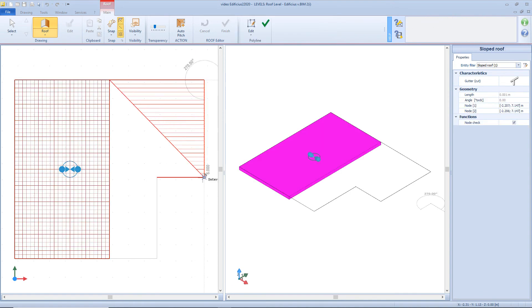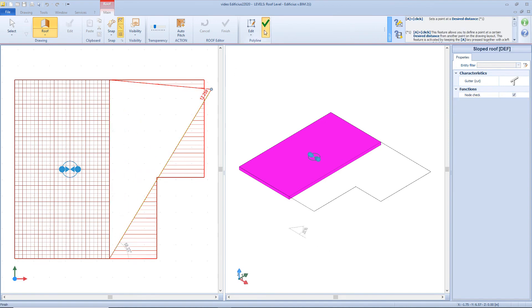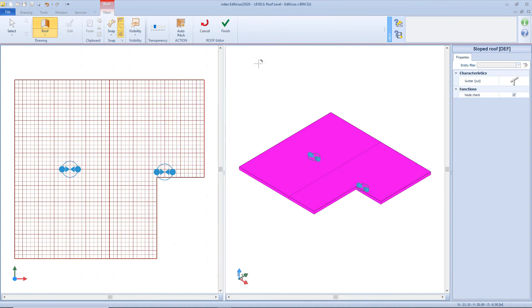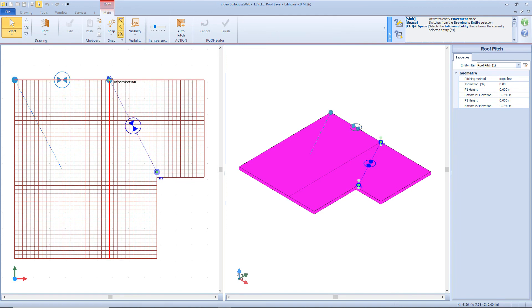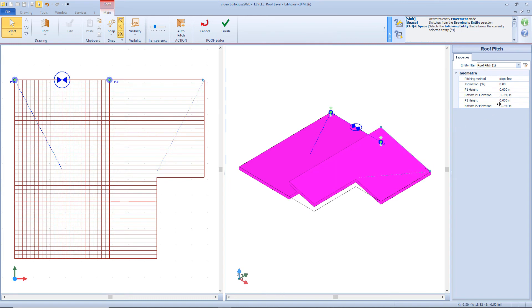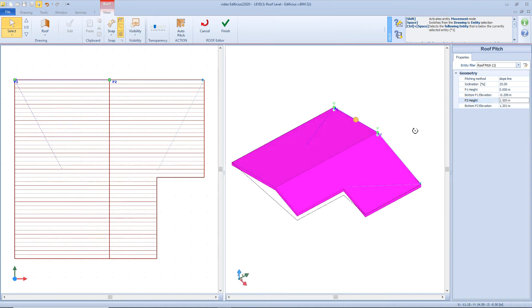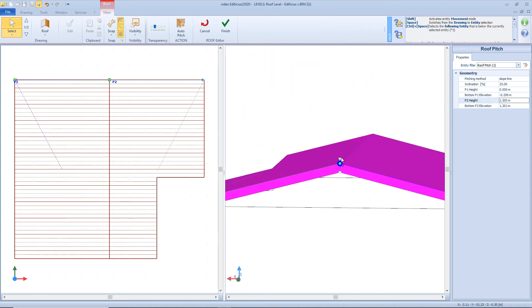We follow the same procedure to insert the second slope. Now we will probably want to change the inclination of the slopes, as right now they are horizontal. To do so we just need to define an elevation from the initial point 1 and point 2 as well. By grabbing the nodes we can change the position of the line and modify the elevation of these two points, which is referred to the roof level. For example, I want to move up point 2 of the slope by 1.5 meters. We can do the same for the other slopes.